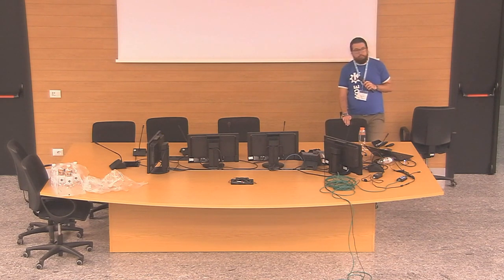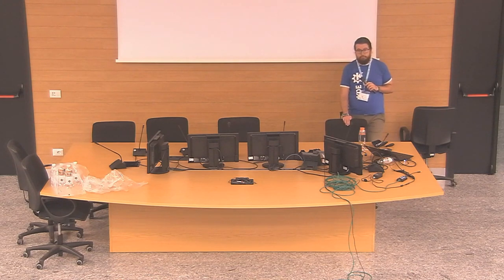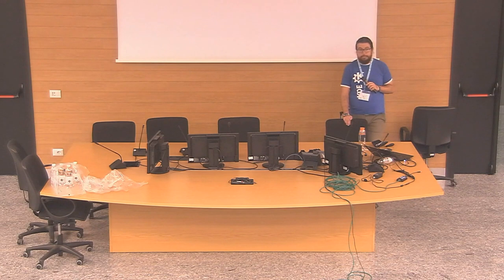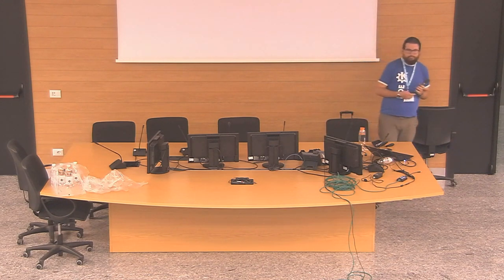Other questions? If not, thank you, Dan, for your talk. Thank you.